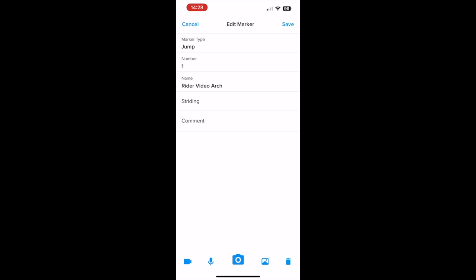You can take a photo directly in the app by tapping the camera button in the bottom toolbar. If you're taking photos of multiple courses, it may be easier to add your photos later on from your camera roll. Tap the camera roll icon in the bottom right to do that.